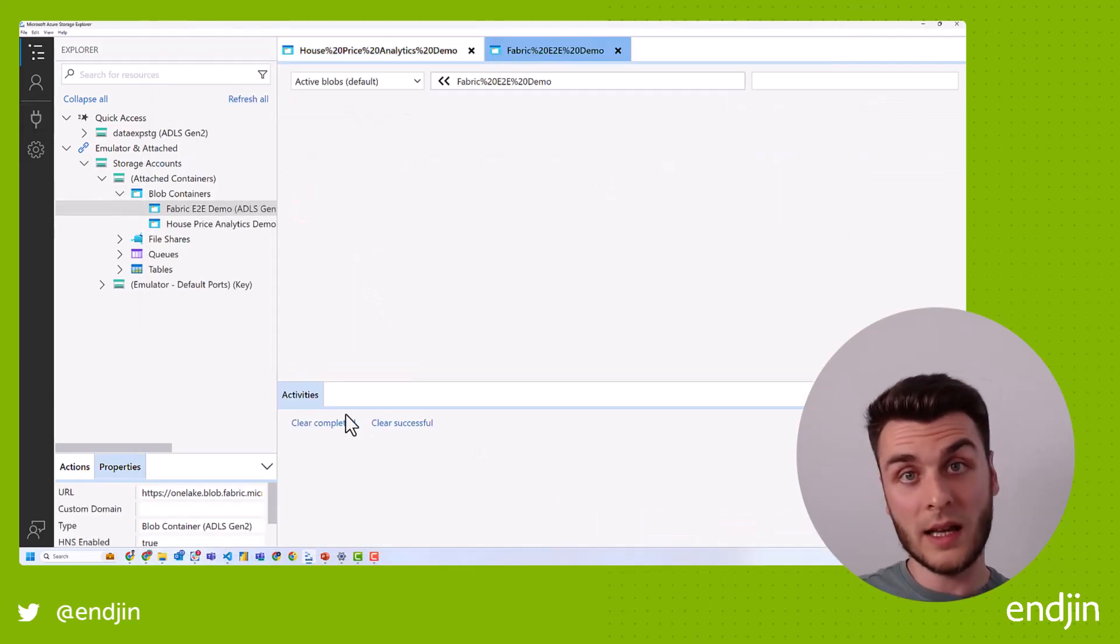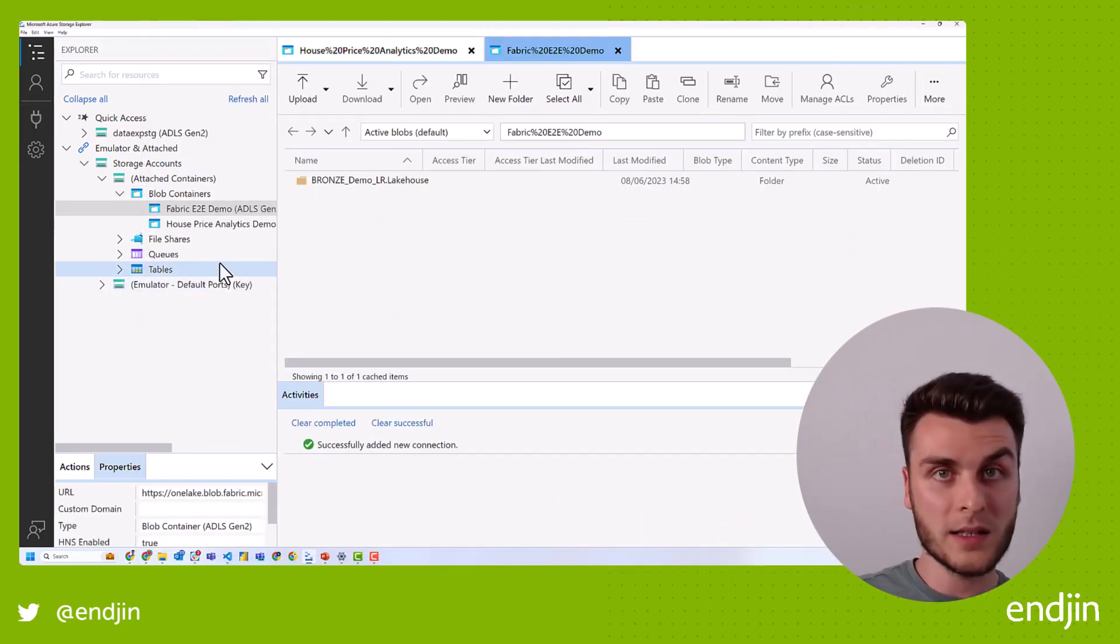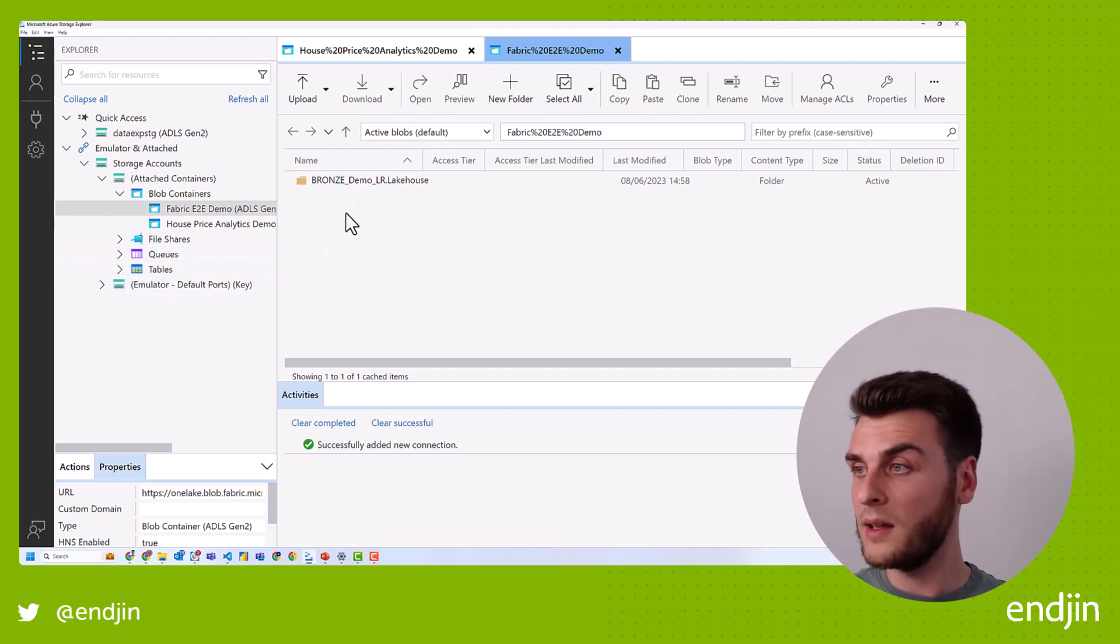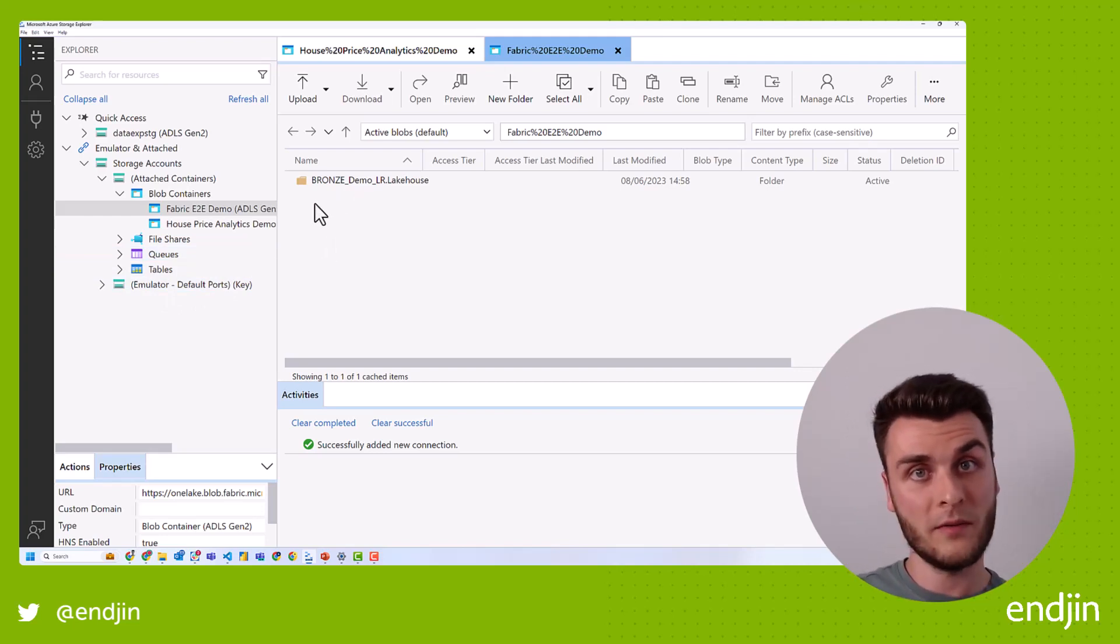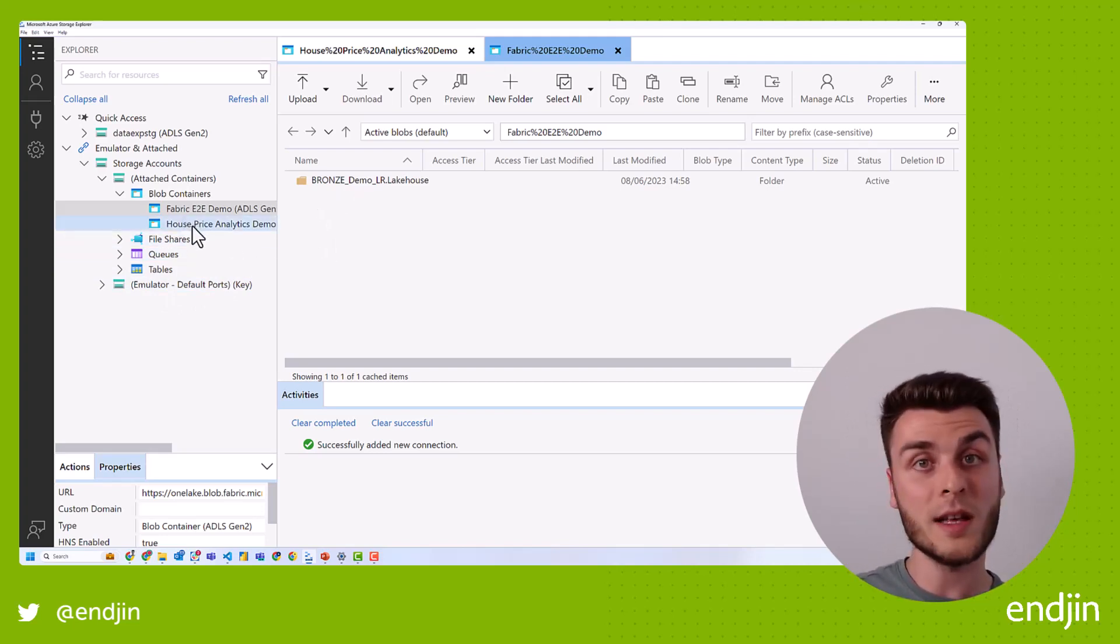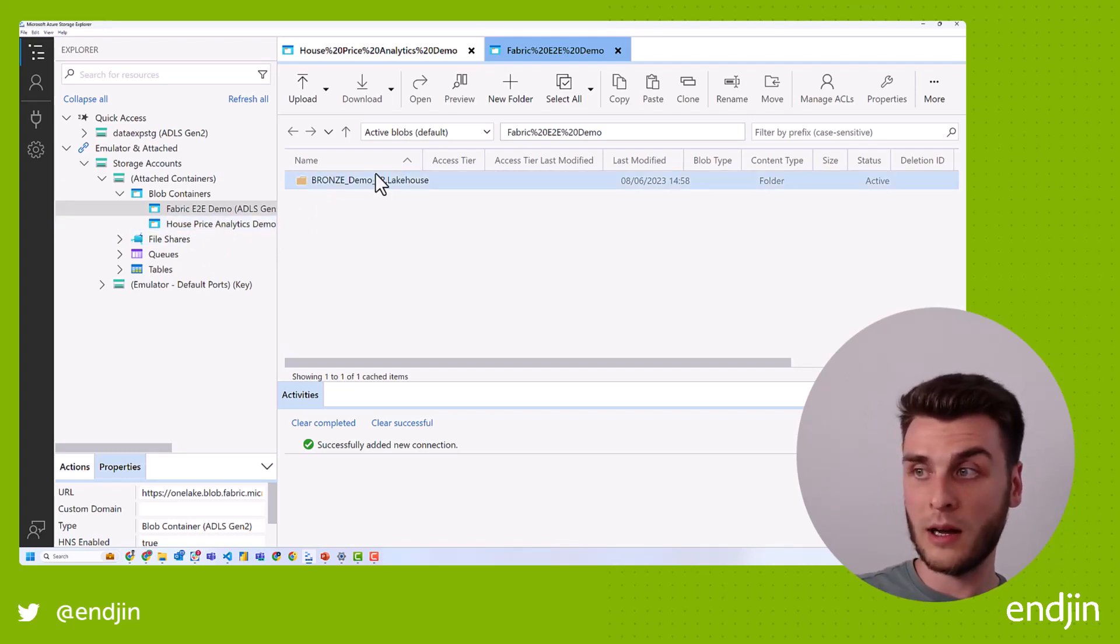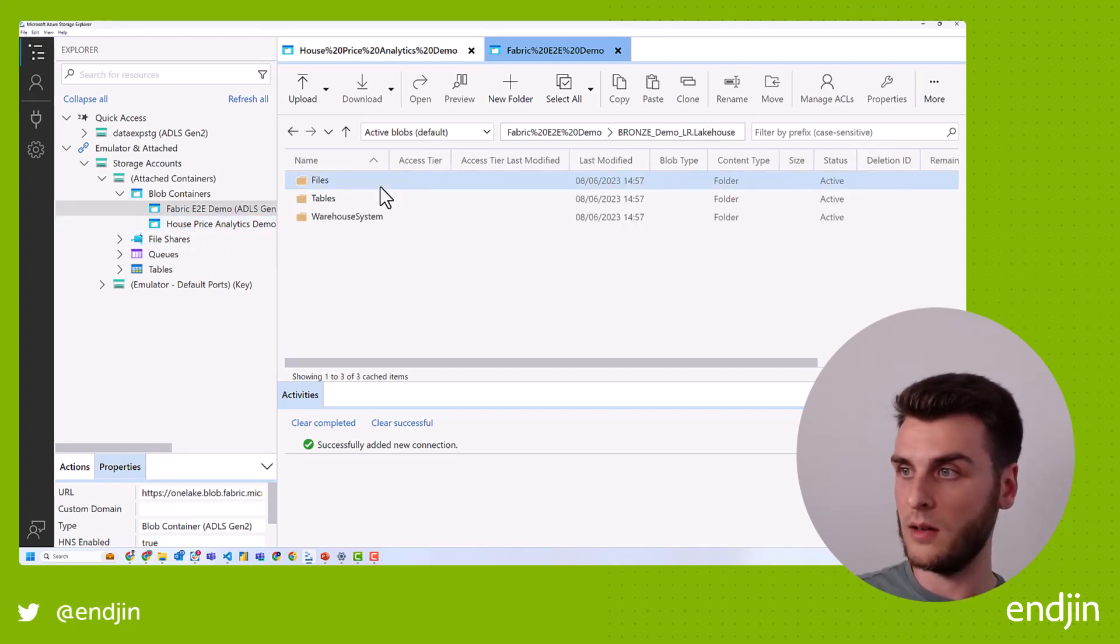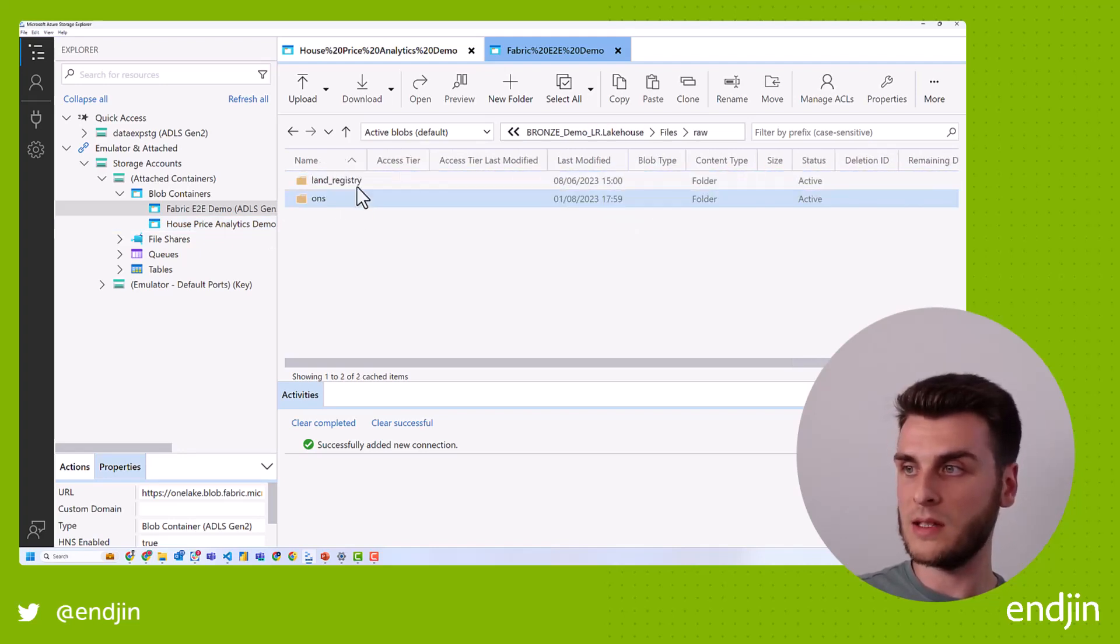And suddenly it's all authenticated and it's found that data in my workspace. So now I have two fabric workspaces alongside each other, just like I did in the file explorer. And I can now browse this information. So files, raw, and I have both my ONS and land registry data.